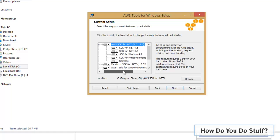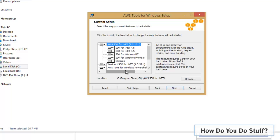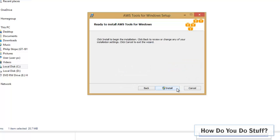As you can see the installer is going to install SDKs for a variety of .NET frameworks including 4.5 but also for Windows RT and Windows Phone 8. It's also going to install some samples. I'll take the defaults and click next then install.